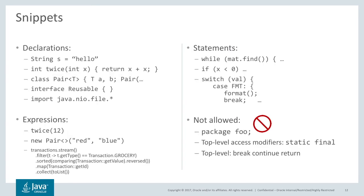What are snippets? There are declarations, which include variable declarations, method declarations, class declarations, interfaces, imports.